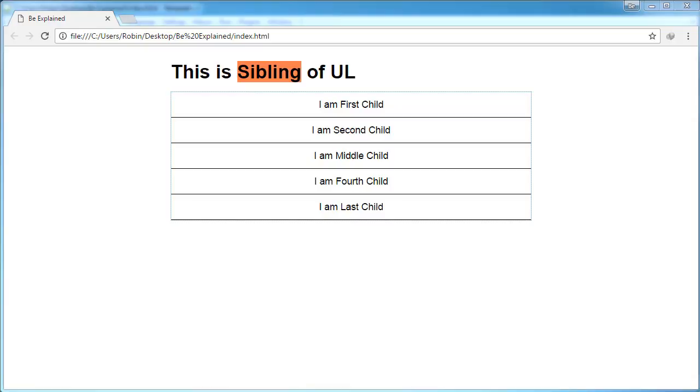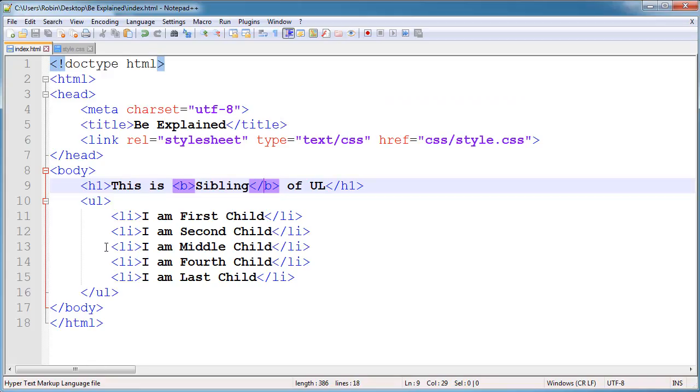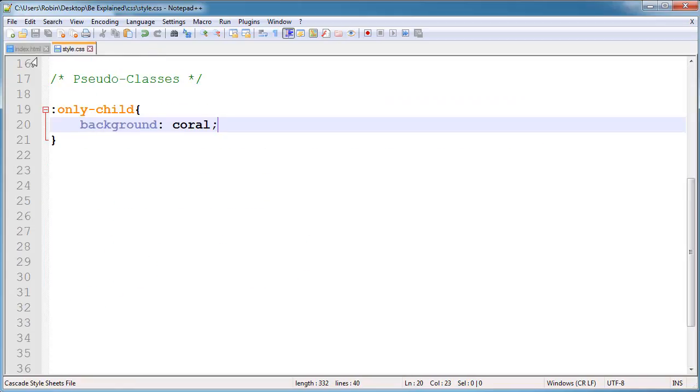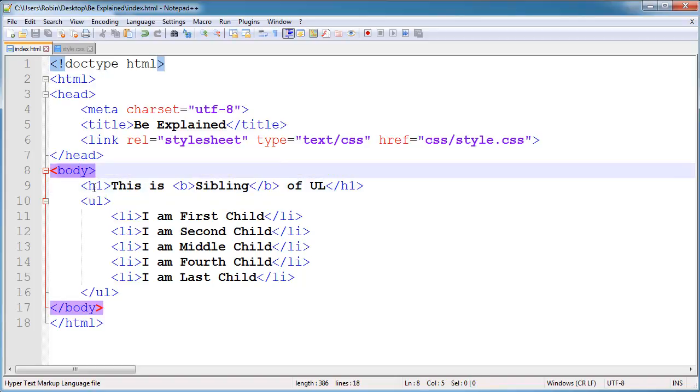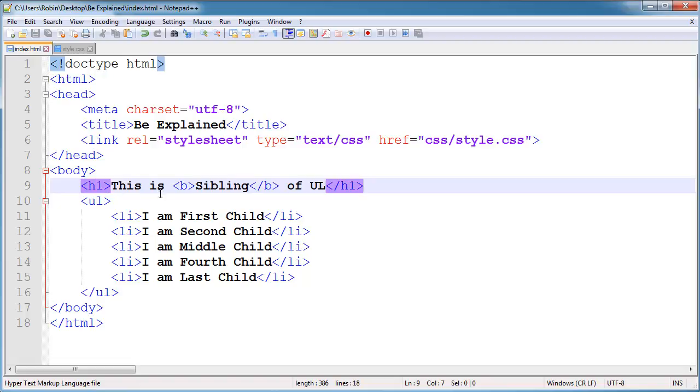That's because now our only-child is going and looking for the only-child element inside of body. So here it goes to H1 and sees that bold is the only child. So if I apply some more tags here...